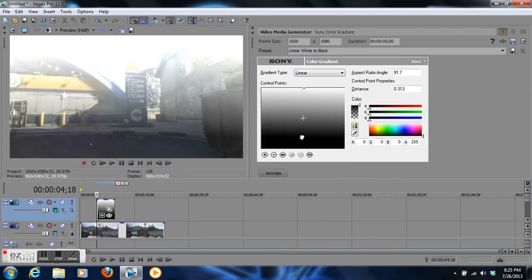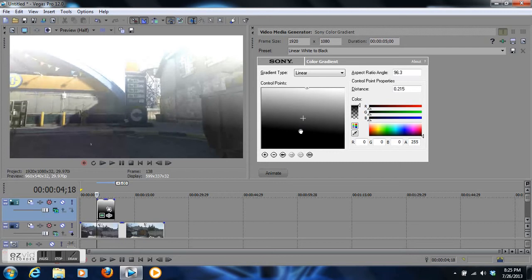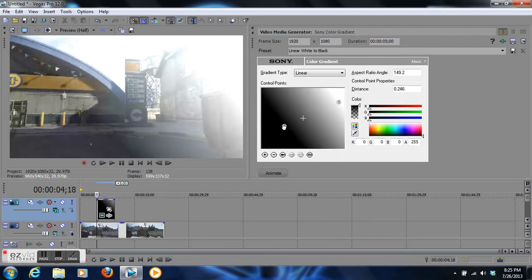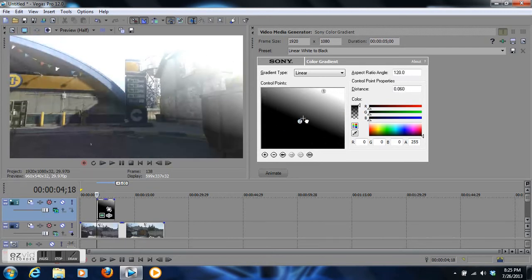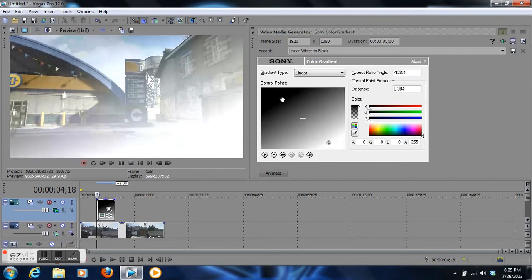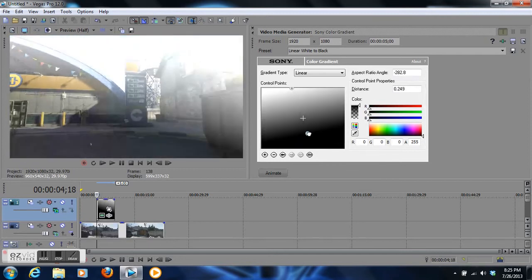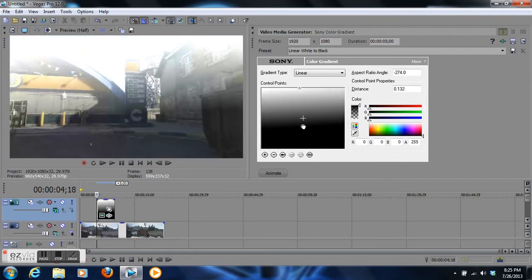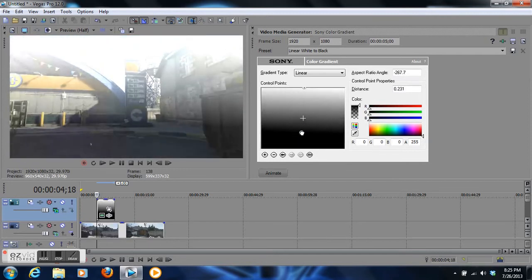Now grab number two and put it about the level of the ground. Oops, accidentally turned this. Right about the level of the ground, right about there.